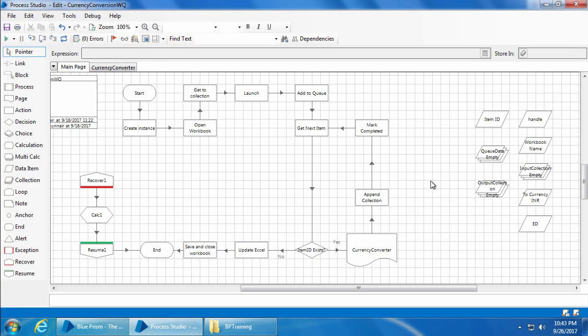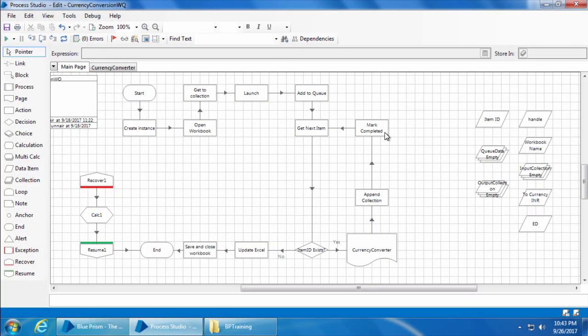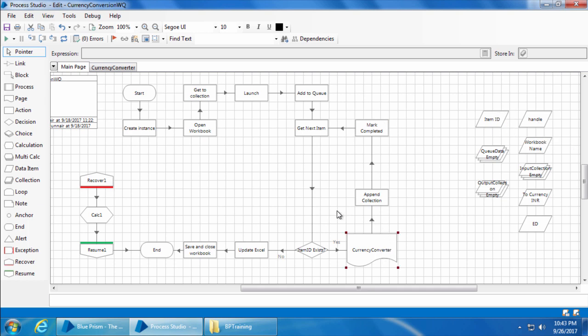Now that we have a stage to mark the completed items in the queue as completed, we also need another stage to mark the exception items as exception. Currently if an exception occurs in any of the stages inside this currency converter page, the exception will bubble up to the main page and then it will be caught by this recover stage, which eventually goes to the end, which means no further items will be processed.